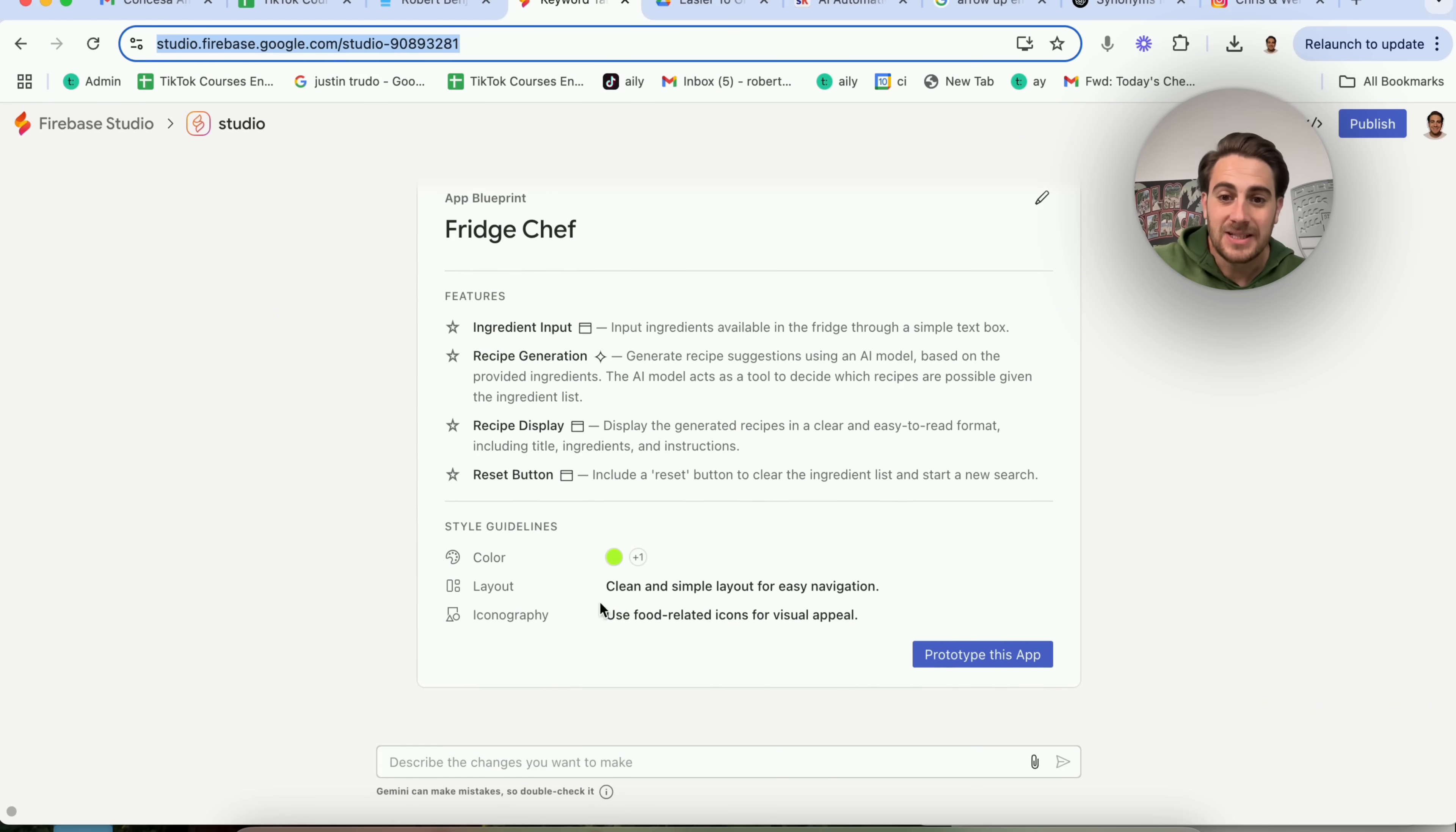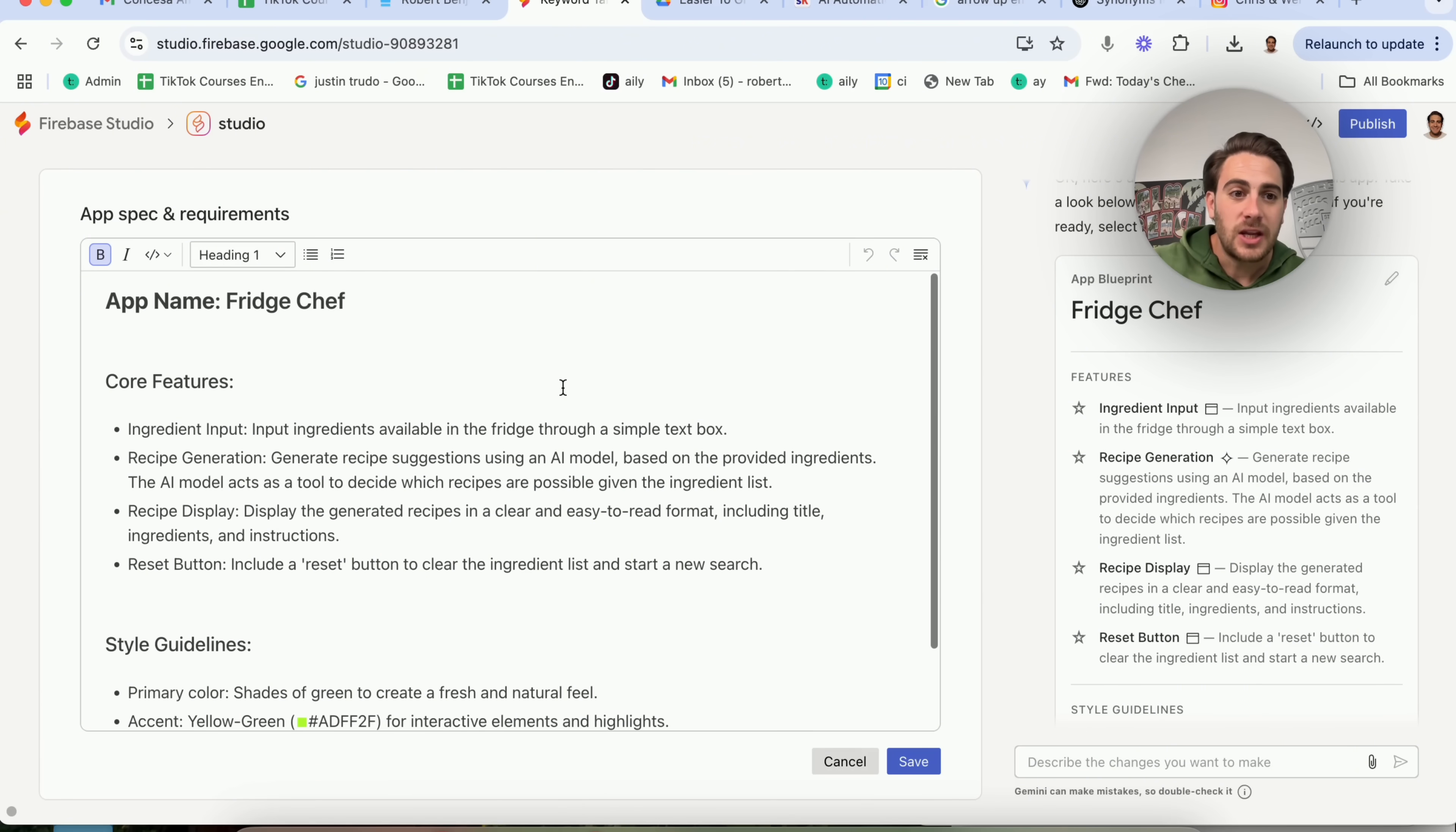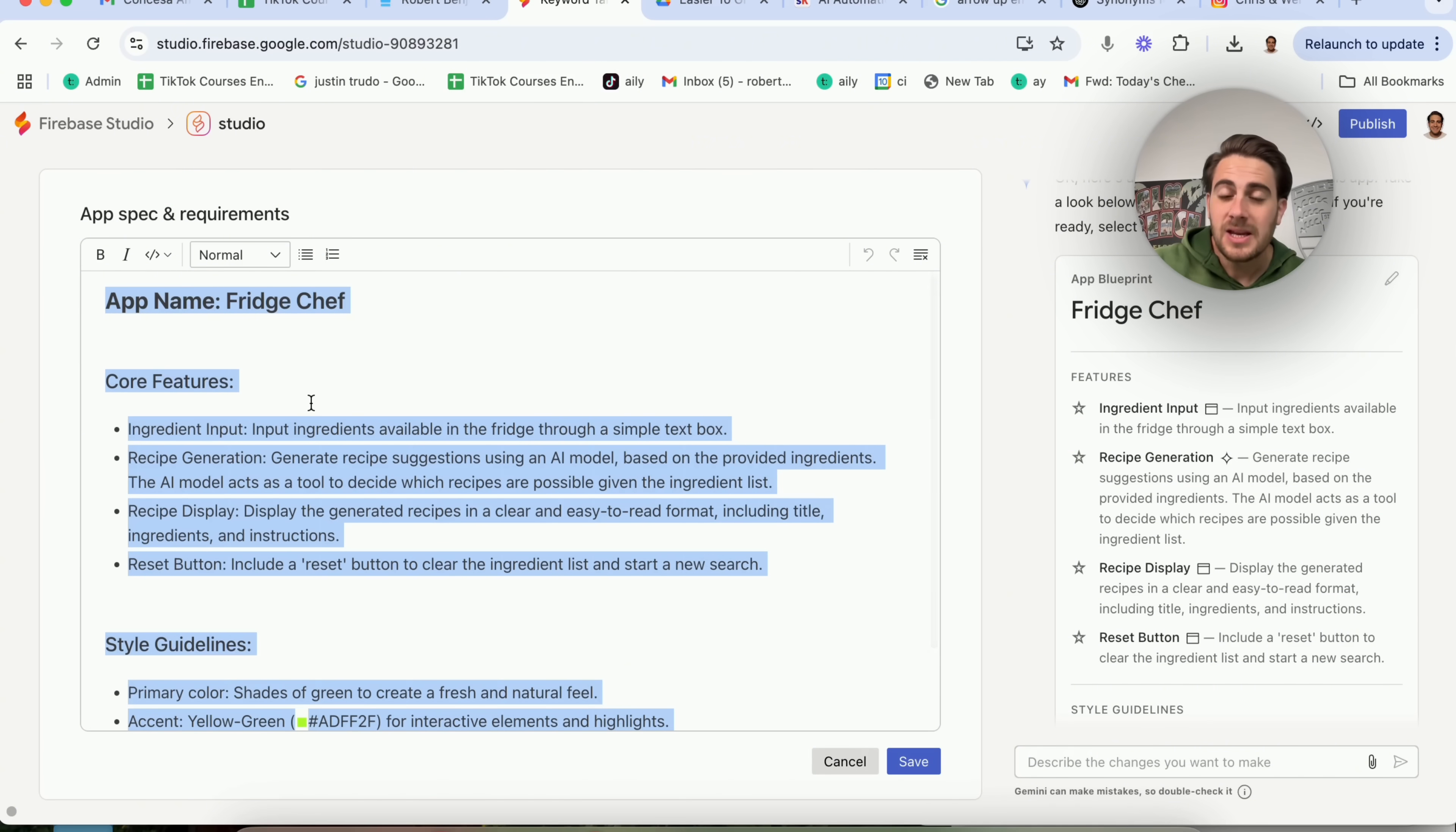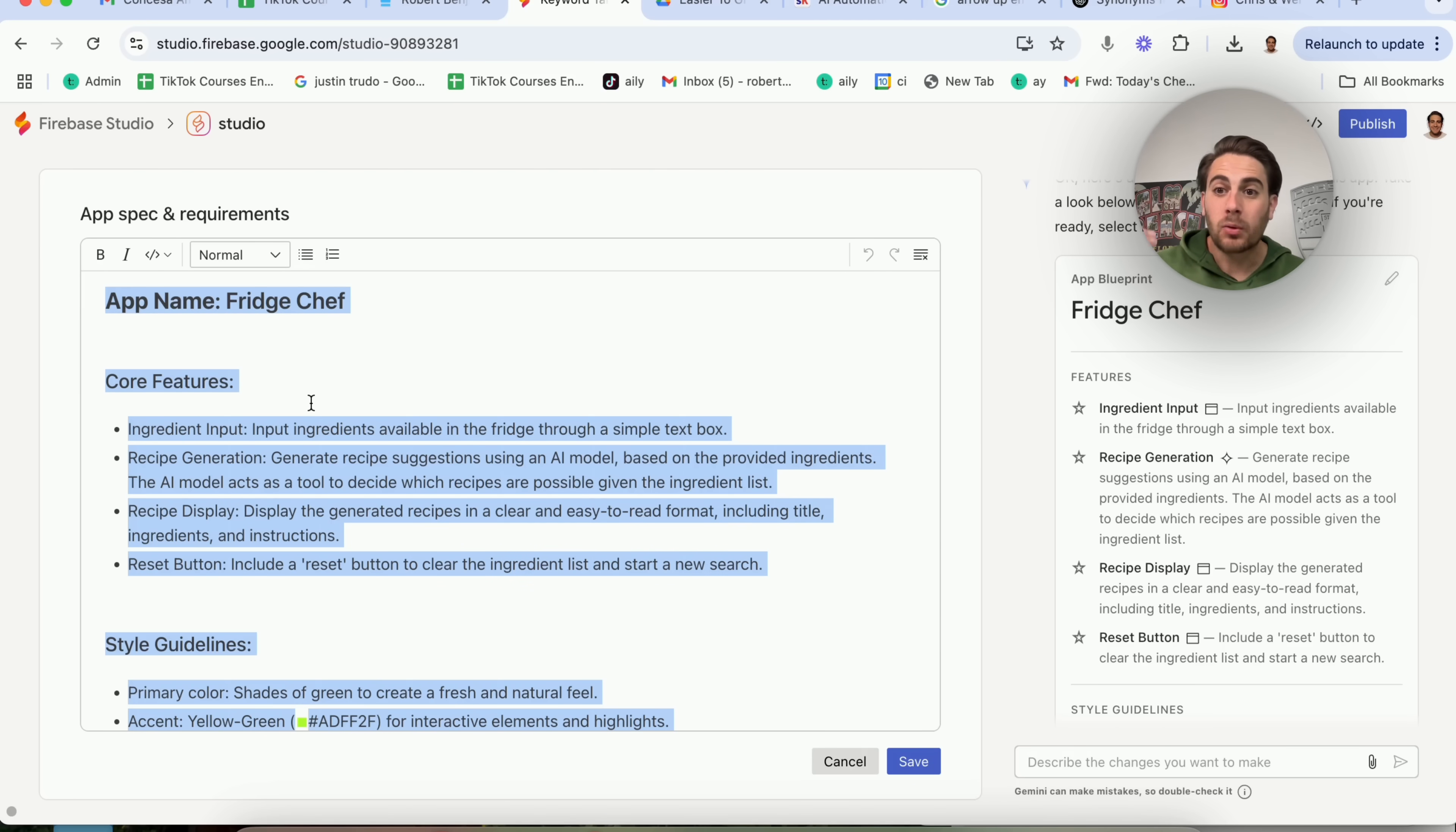It has a style guideline, and if we want, we could click on edit right here, and we could come in here and change anything we want about this. Change the core features, change the style guide, and something I would suggest that you do is I would copy this. I would bring it over into ChatGPT or a Gemini window and say, hey, I'm building an app. These are the core features. This is the style guidelines. Can you please critique this? Can you please make it better? This is my goal, and then it is going to build you an even better prompt you can put in here.